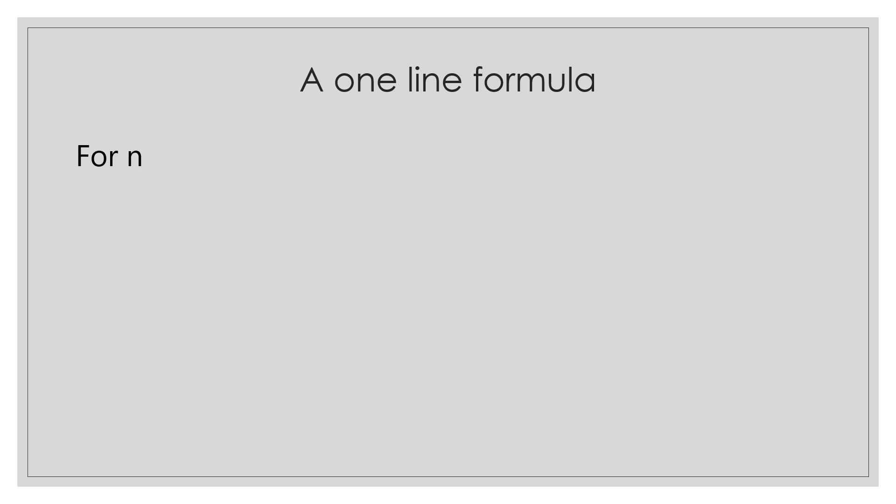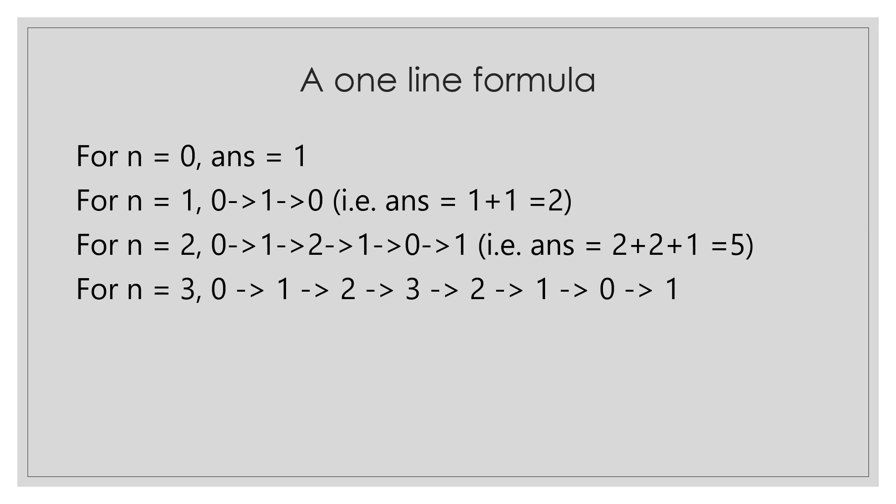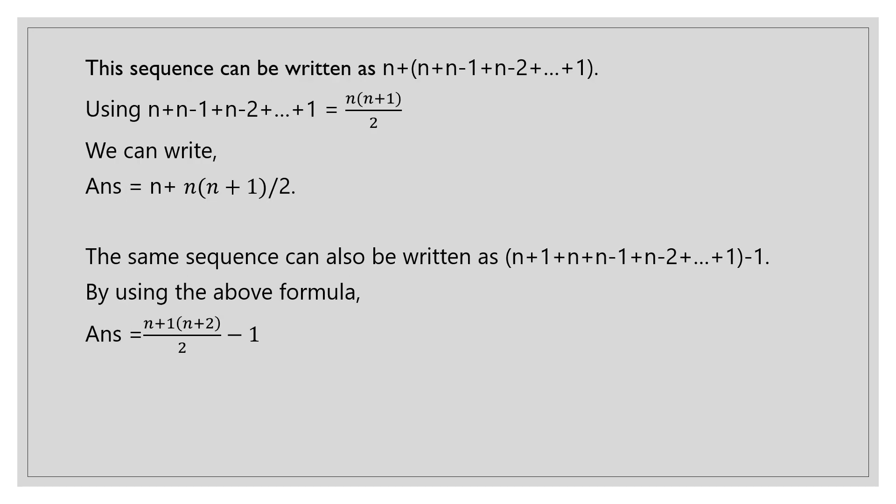There is yet another simple one line formula for this problem. Let's look at the values of n and answer produced by the dp to find a similar pattern in it. For n equals 0, answer equals 0. For n equals 1, answer equals 2. For n equals 2, we travel from 0 to 2, then from 2 to 0 and then 1, so answer equals 5. For n equals 3, we travel from 0 to 3, then to 0, again to 2 and then to 1, so answer equals 9. The sequence formed here is n plus n plus n-1 plus n-2 and so on till n. Seeing all the values, we observe the pattern is formed as n plus sum of all natural numbers till n.